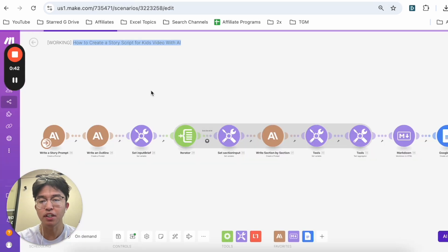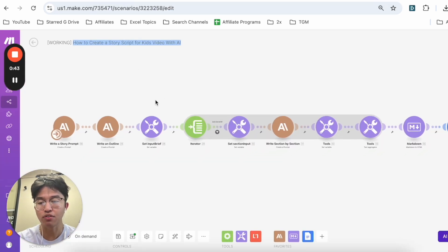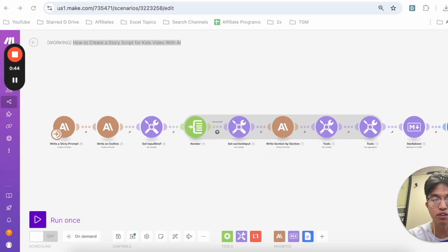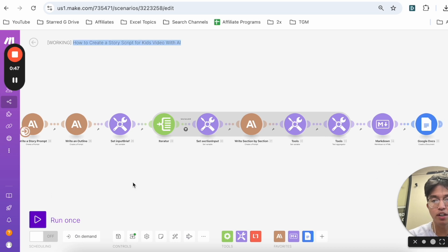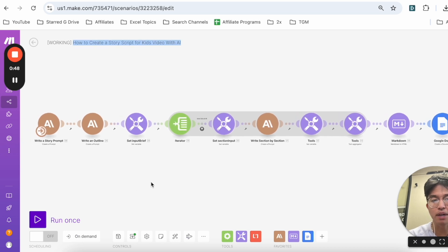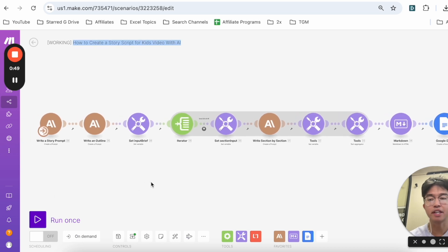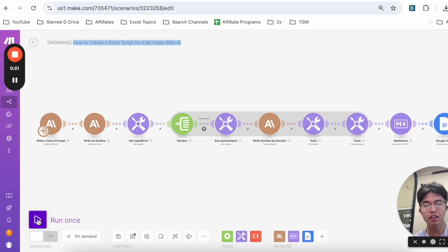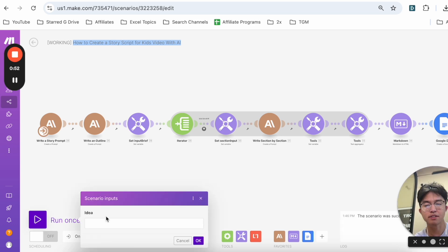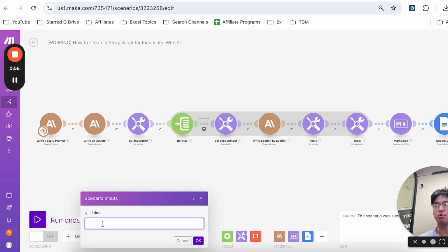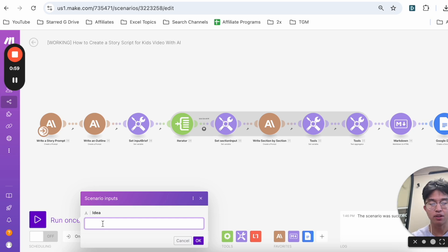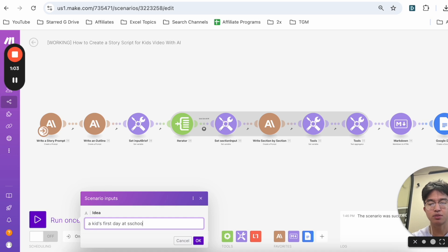First I'm going to demo how I actually write scripts using AI. Here we have something on Make.com that's called a scenario. If I click on run once, the idea here is that we need to input some sort of idea for what we want our story to be about. So we can say 'a kid's first day at school.'